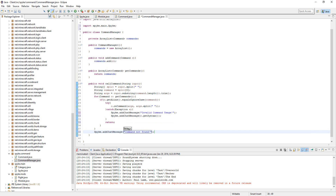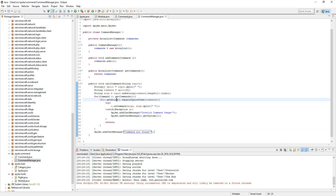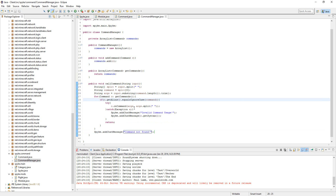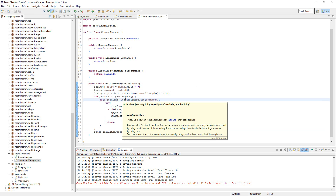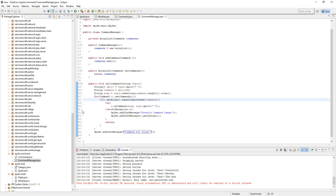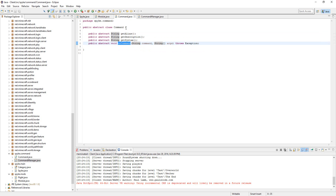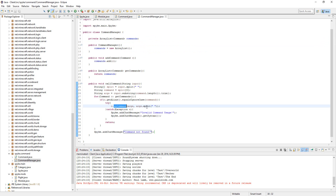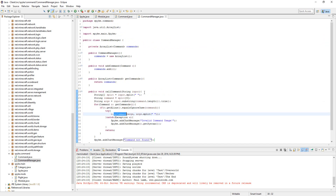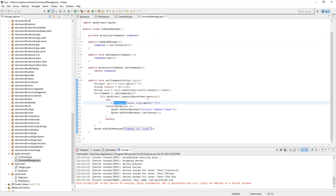So this method pretty much just calls the command, and if we make an actual command, it's gonna call this. This just handles everything if it doesn't work out well.